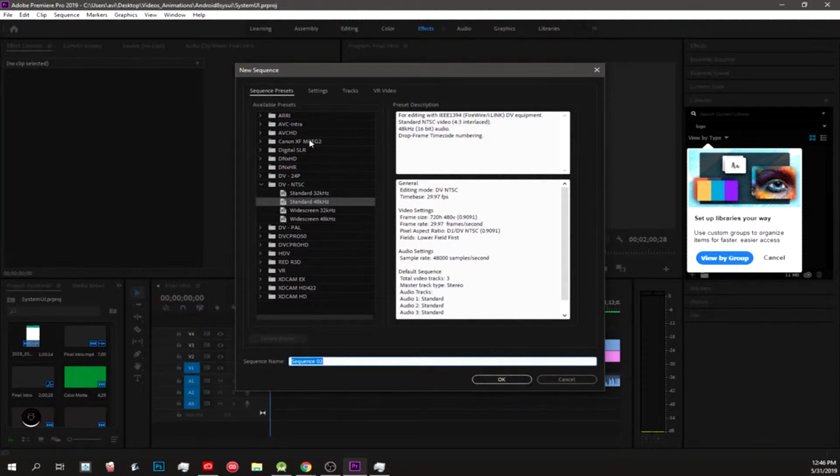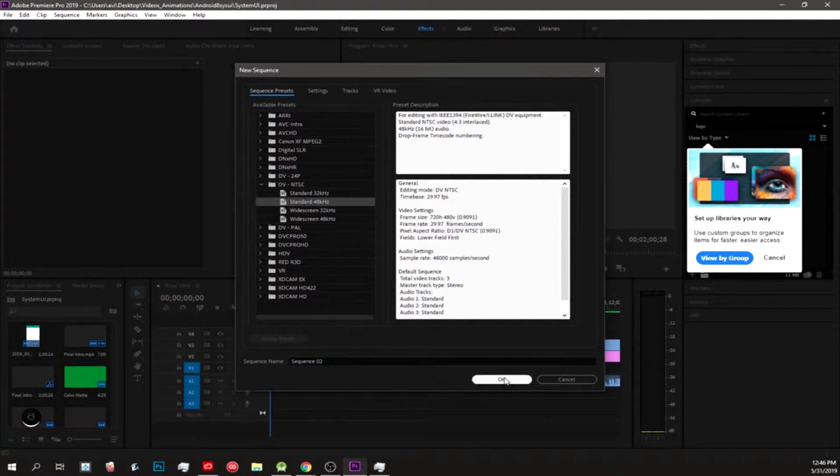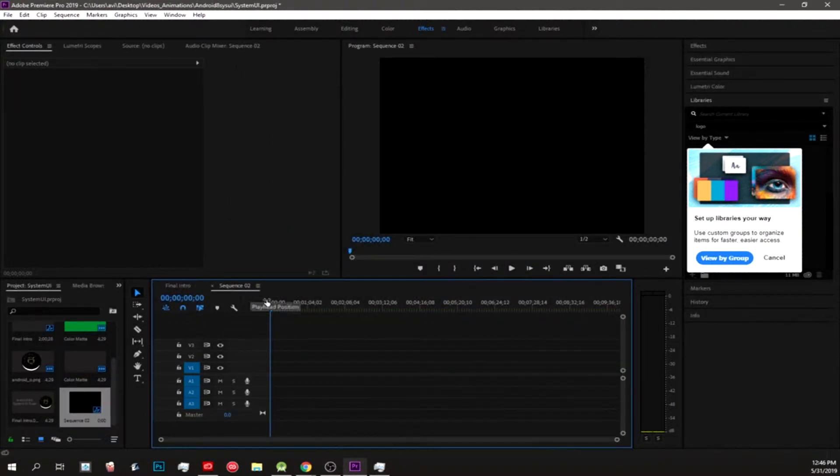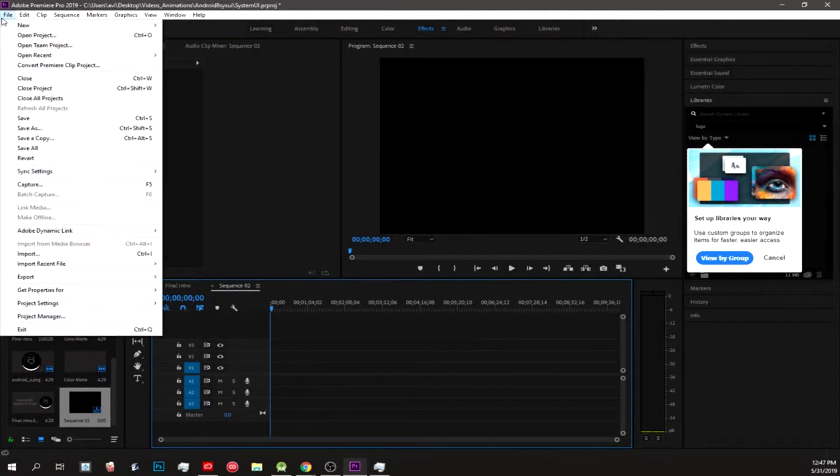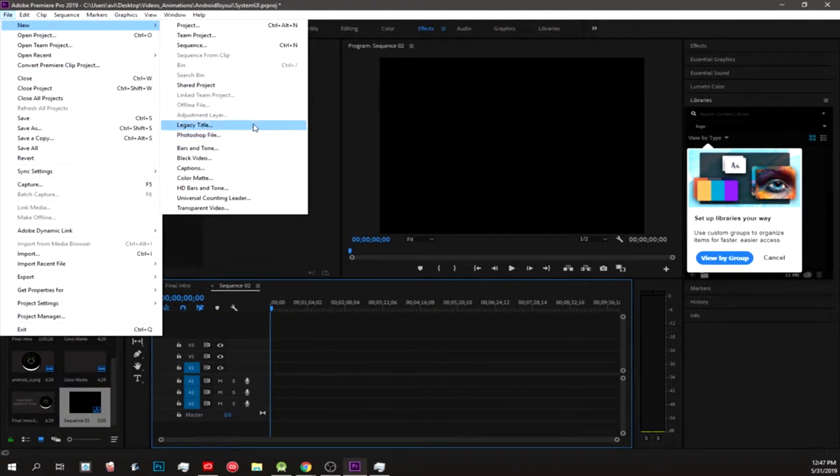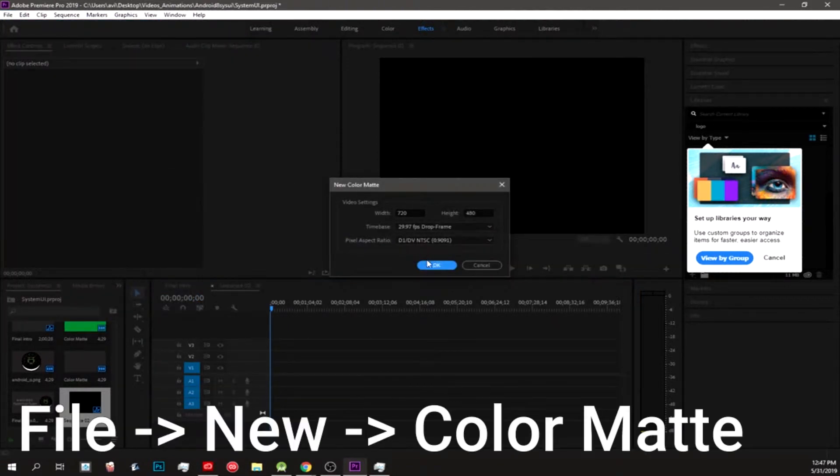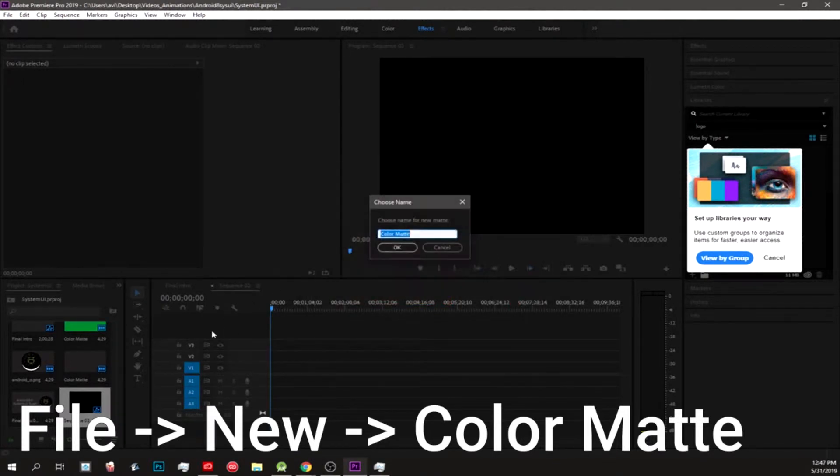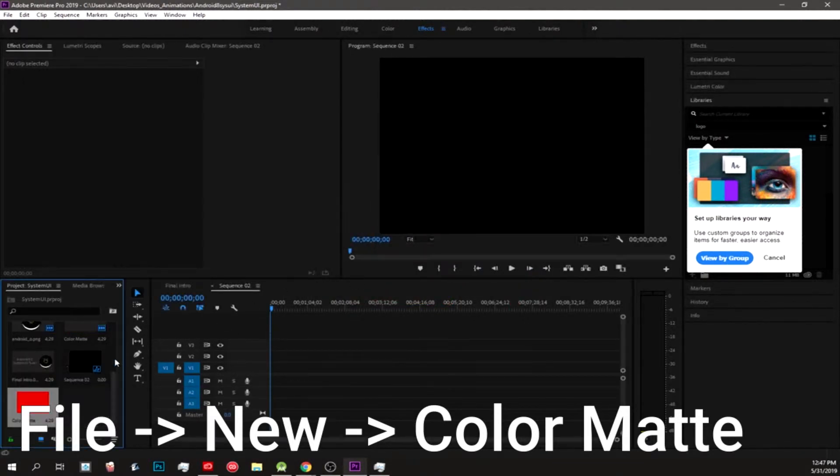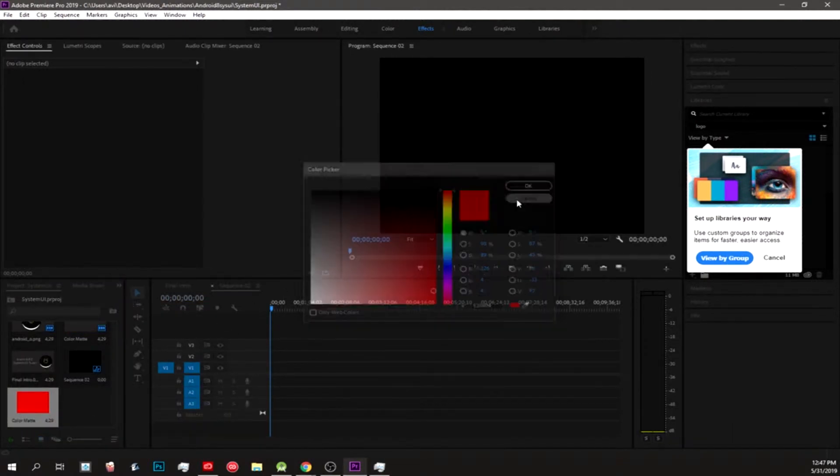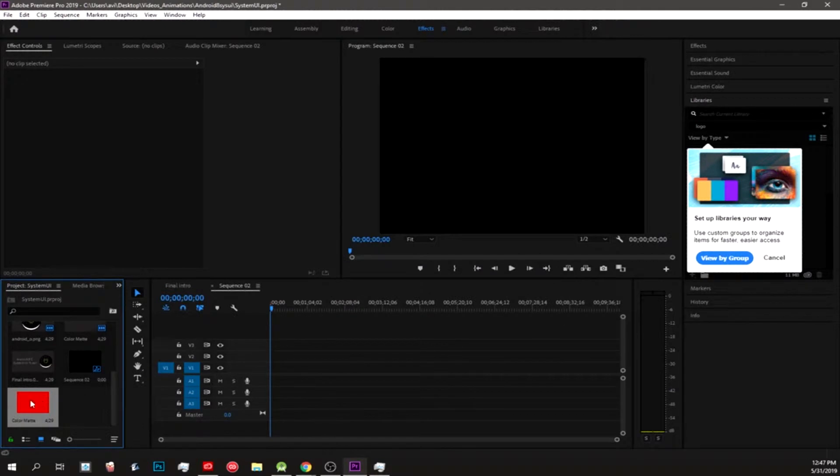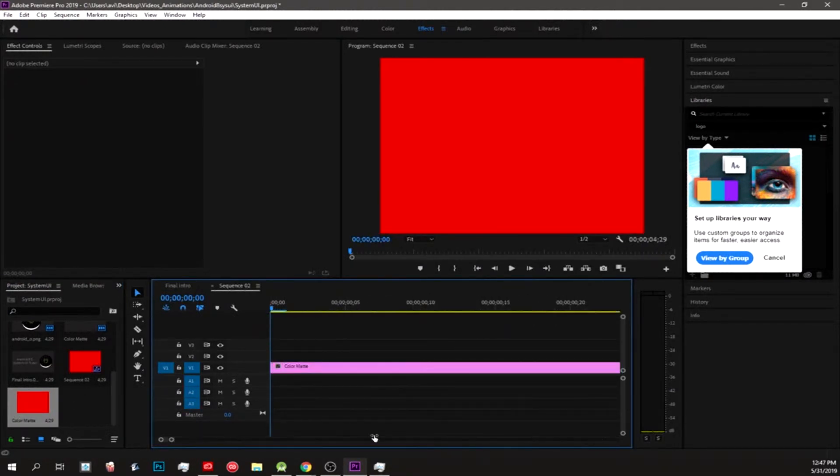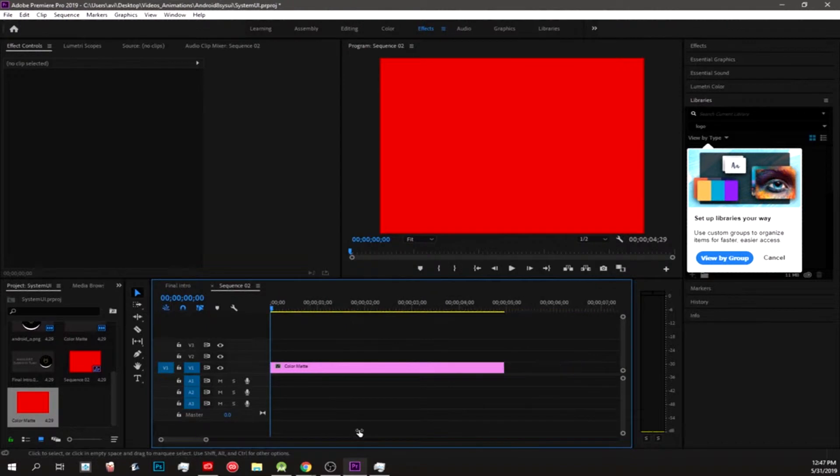Let's just decide under the default. Now we have a new sequence. Let's do color mat and just choose a random color to start off with. You can always change it by double-clicking. Drag it onto the timeline with video one, chunk it down so we see it. It's in there for five seconds.